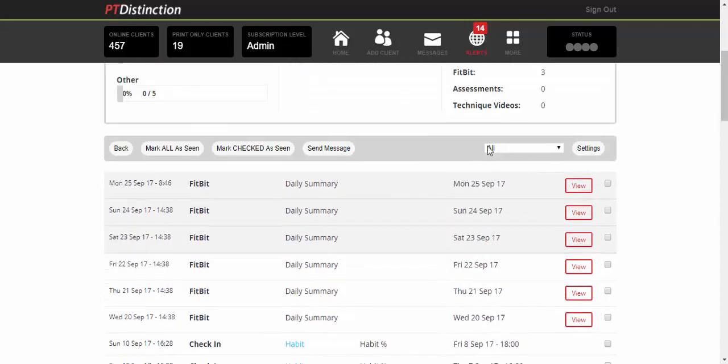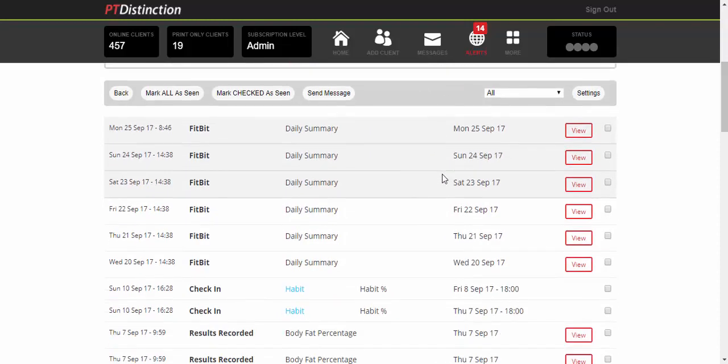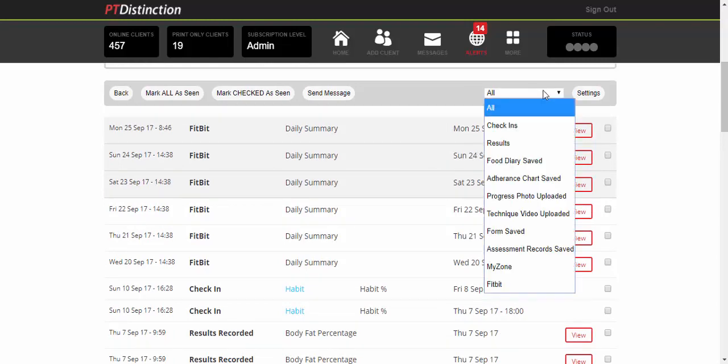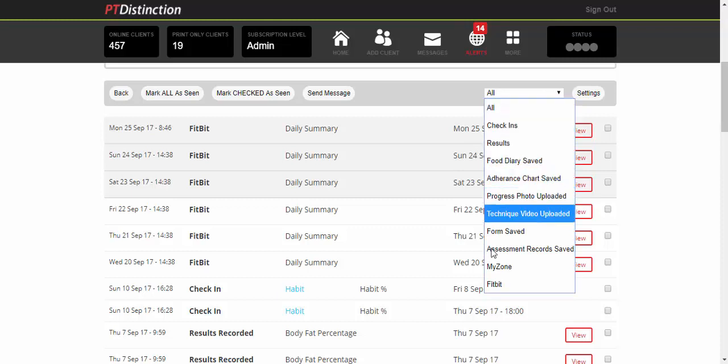Now you can see everything all at the same time. So that would be all of their results, their habit tracking, their food diaries, et cetera, or you could just choose from the dropdown Fitbit.